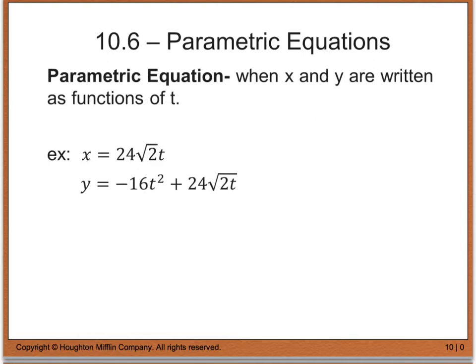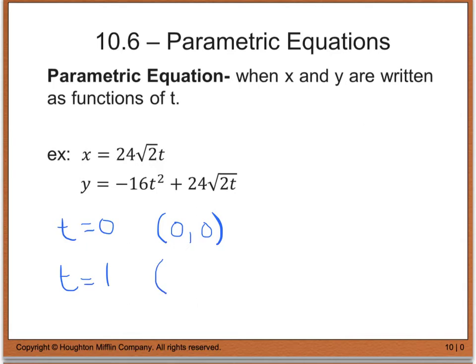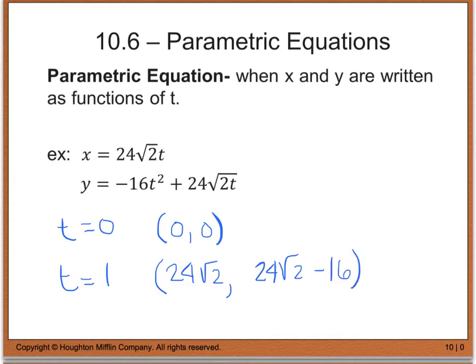From these two equations, we can see that at time t equals 0, our object is going to be at (0, 0), because if I plug in 0 for t, I get 0 for x, and if I plug 0 in for t in the y equation, I will also get 0. If I plug in 1 for t, we get the coordinate point 24√2 and 24√2 minus 16. We can continue to do this for any t value.